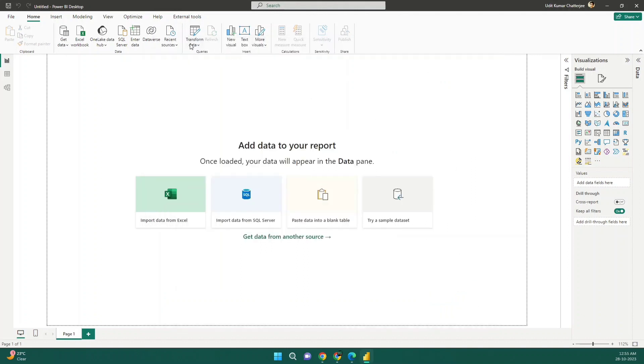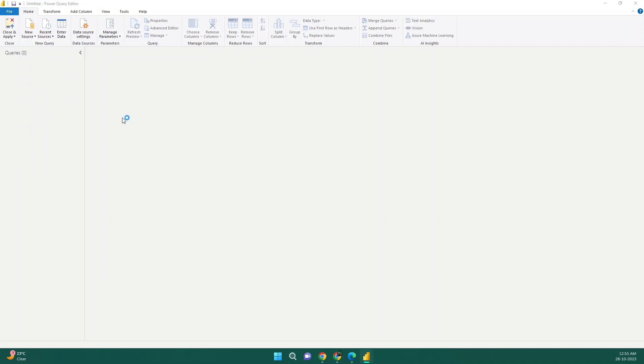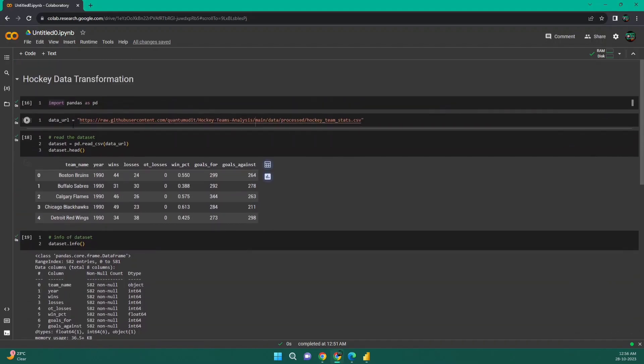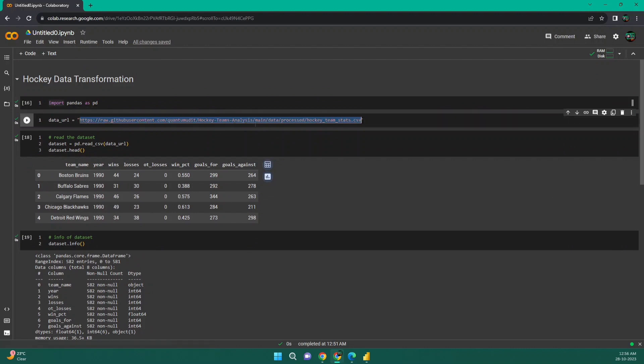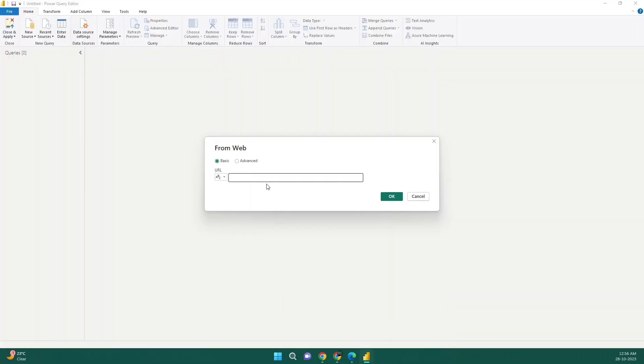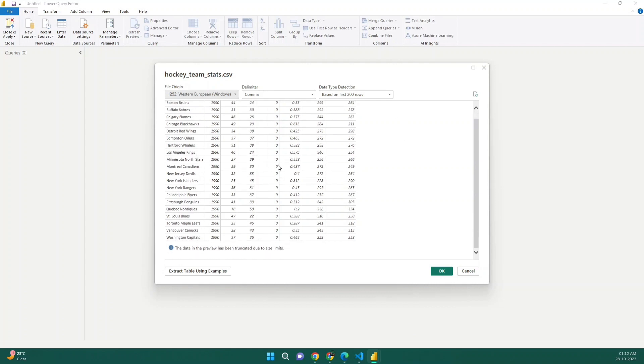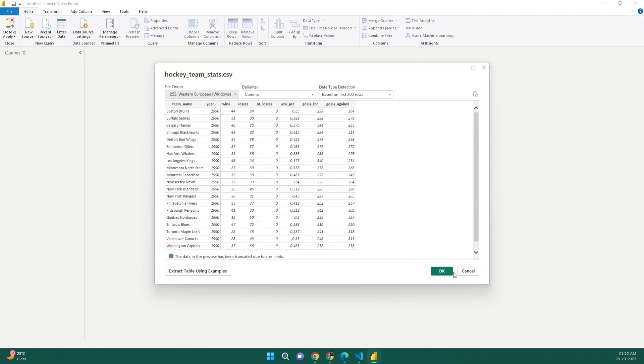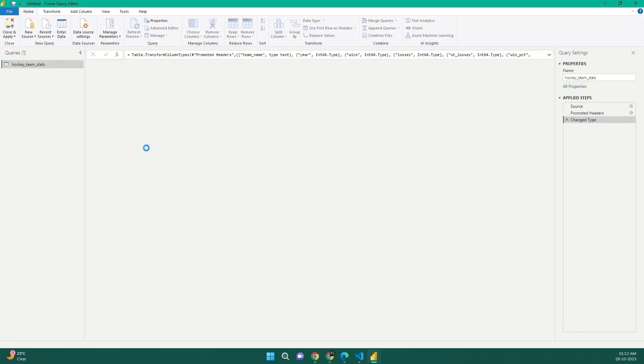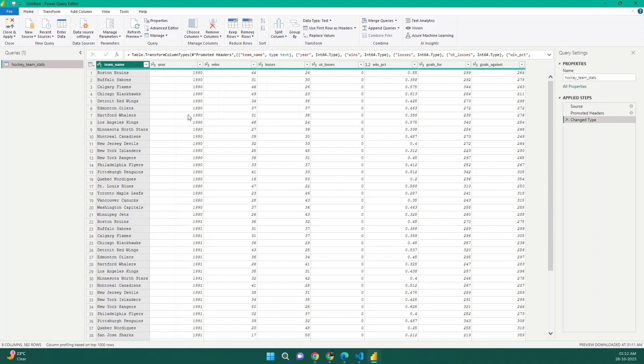Now, what I'll do is I'll go to transform data. So this is my transform data. First, I need to connect to the data source. Now we are getting the data from our URL. So I will select web. Now here, I need to provide the URL so I can grab that from my Colab notebook. So this is the URL of the file. I'll just copy it. I'll paste it here. Click on OK. And we can see this exactly what's the data set as we have in our GitHub. So click on OK.